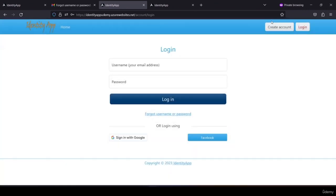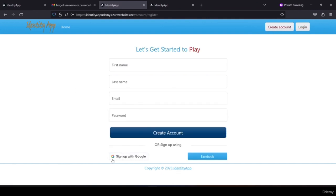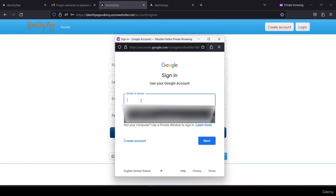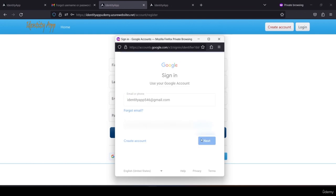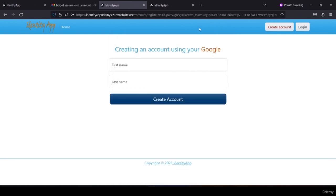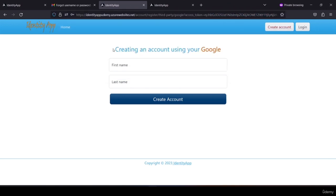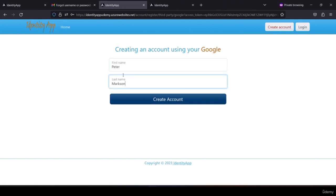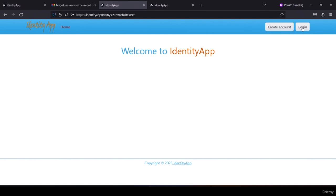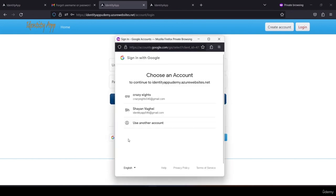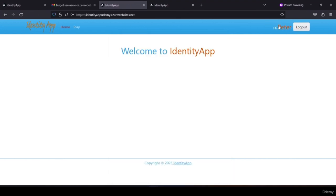In addition to creating an account using our application, users can sign up with Google. Clicking 'sign up with Google' prompts login with a Gmail account. After being authorized by Gmail, an access token is returned from Google authorization. I can complete the registration by providing a first name and last name, then hit 'create account' and see 'hi Peter'.